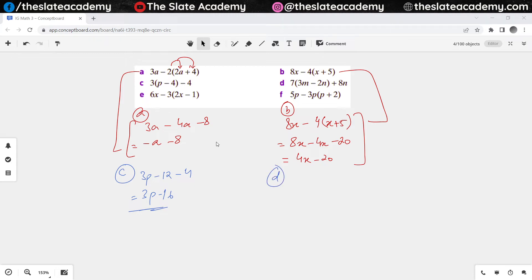For part D, first I'll have to multiply 7 with the values within the bracket. So 7 times 3m gives me 21m. Then 7 times minus 2n gives me minus 14n, plus 8n. So this gives me 21m and minus 6n.